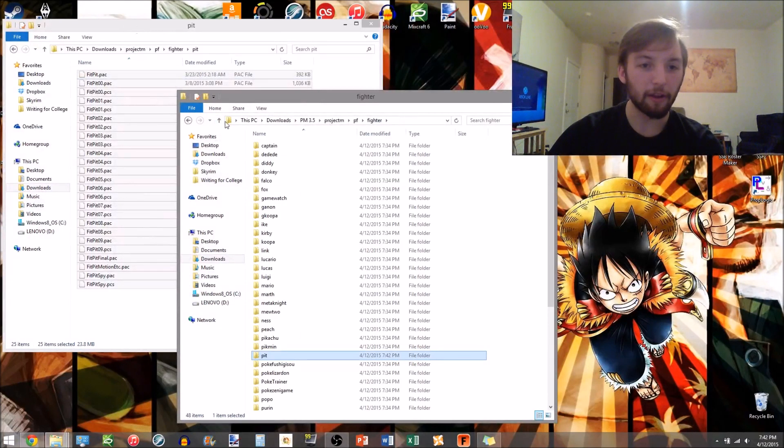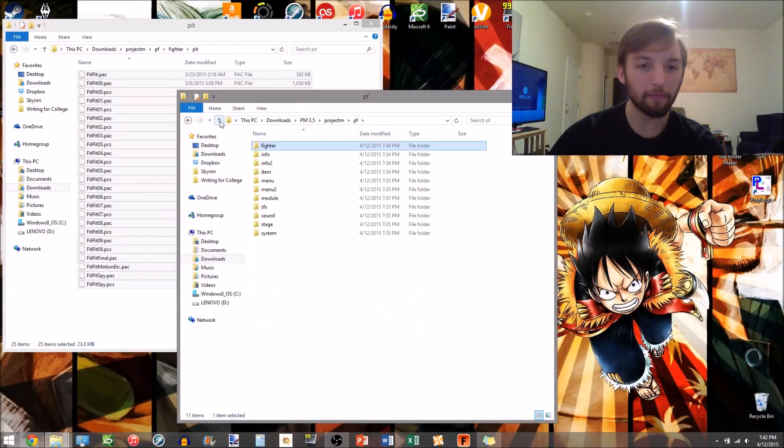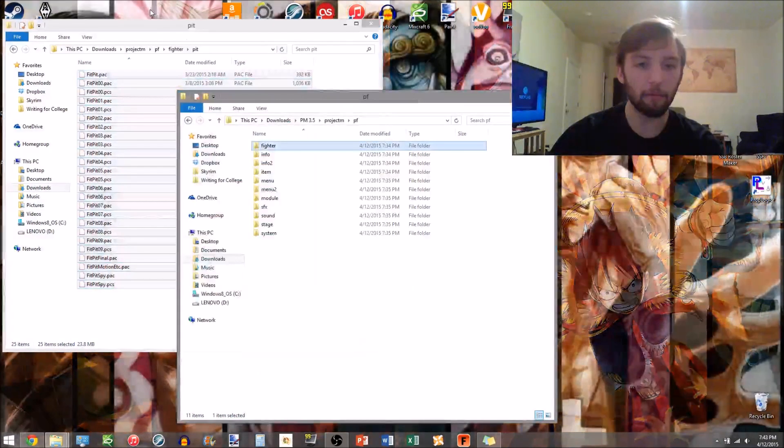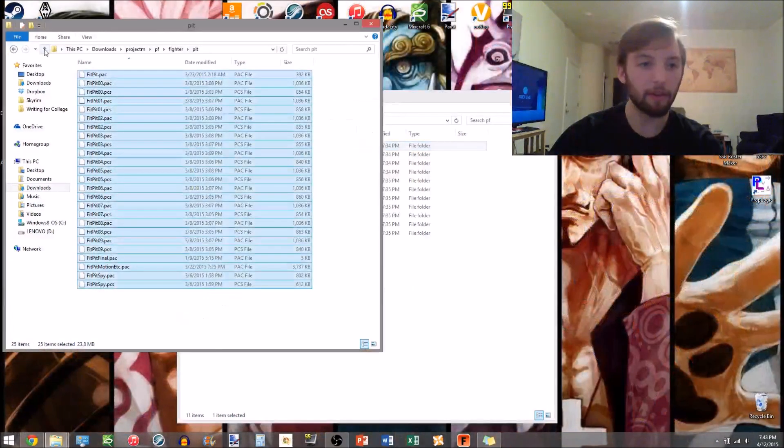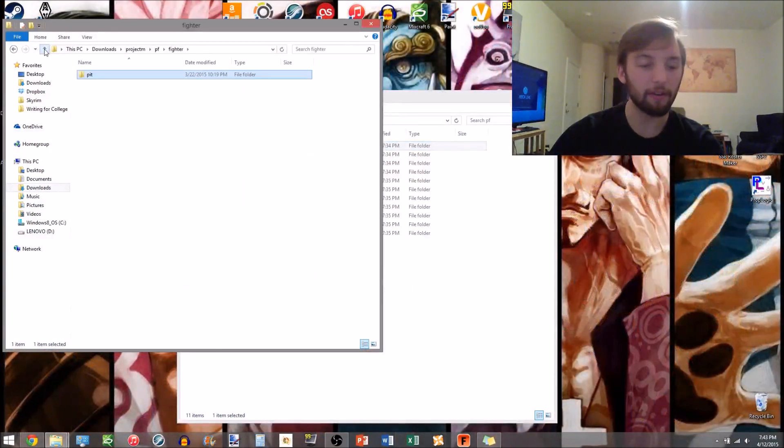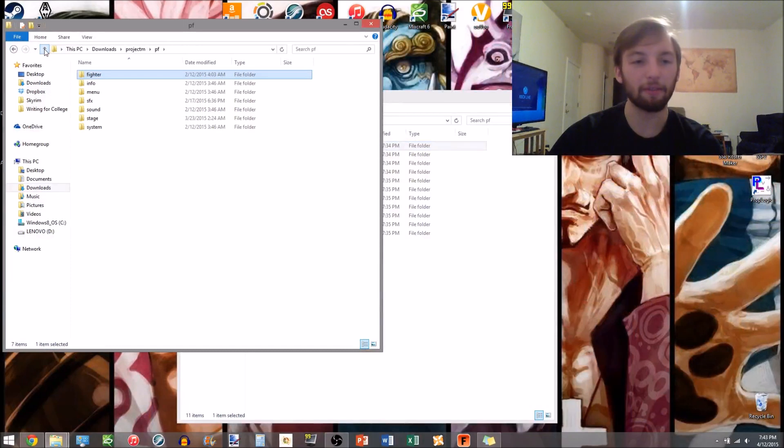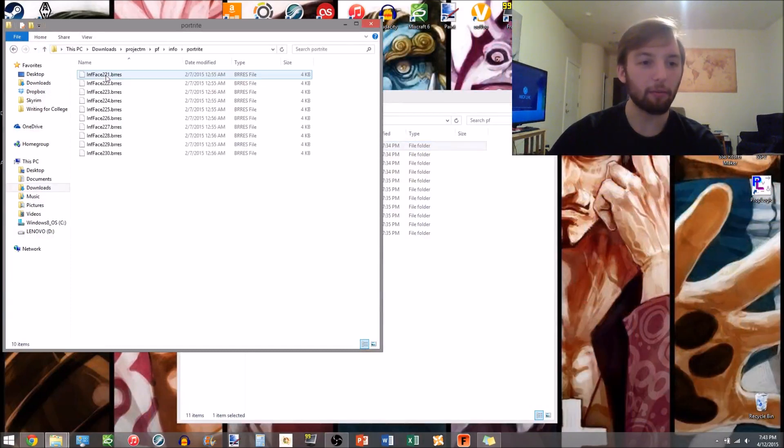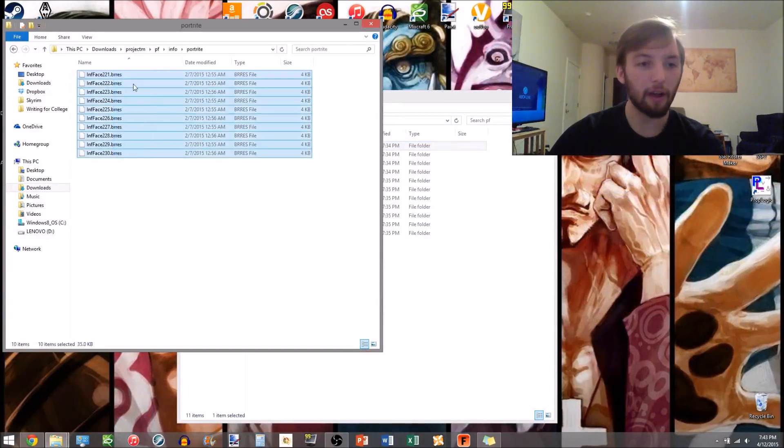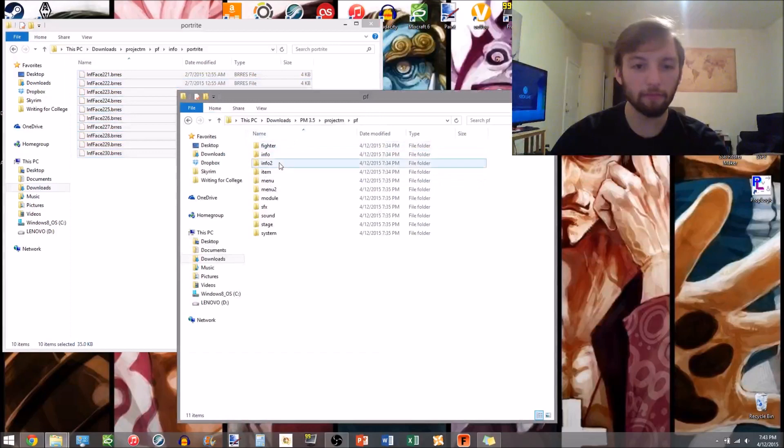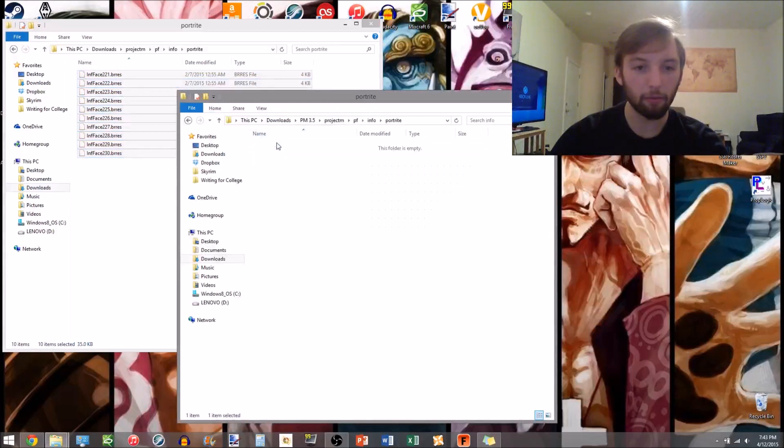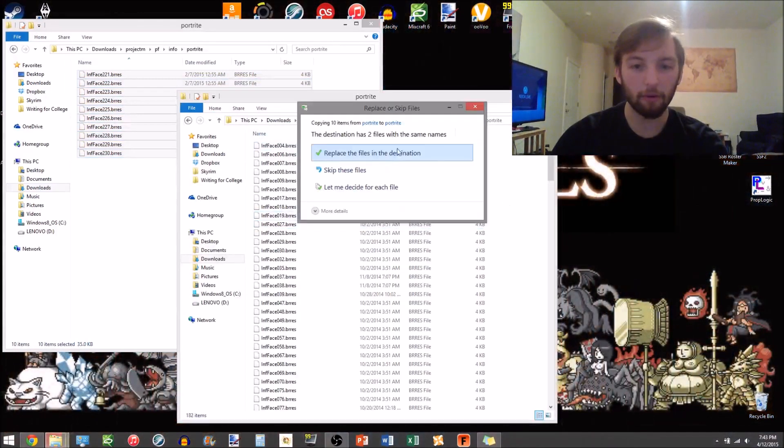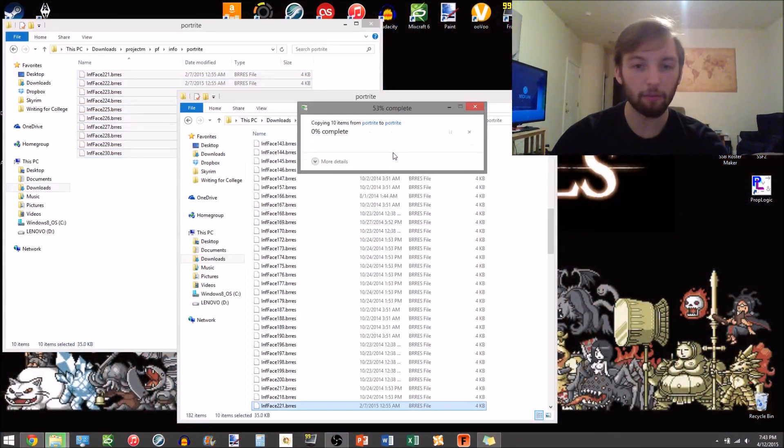Alright, so I'm gonna go back up, still my PF for ProjectM, here's my PF, here's my PF for the Ridley files. I'm gonna go to Info, Portrait, copy all of those, Info, Portrait, paste them all over, make sure to hit replace.